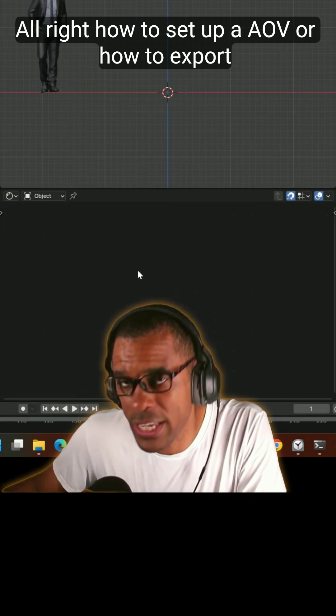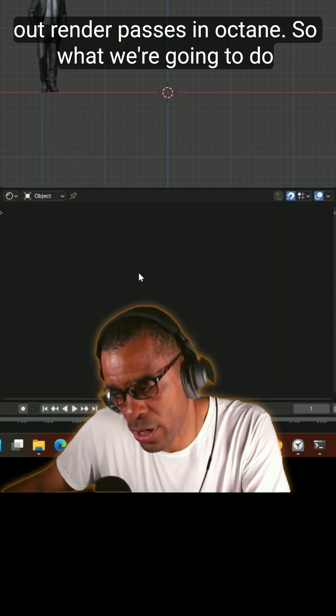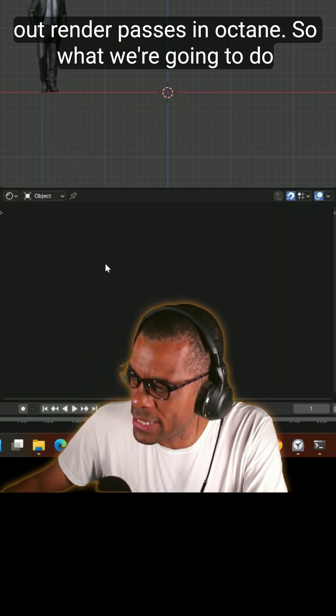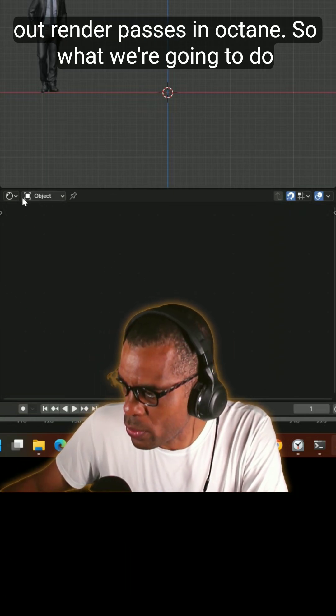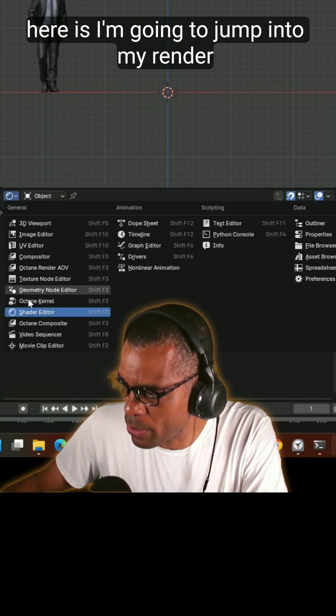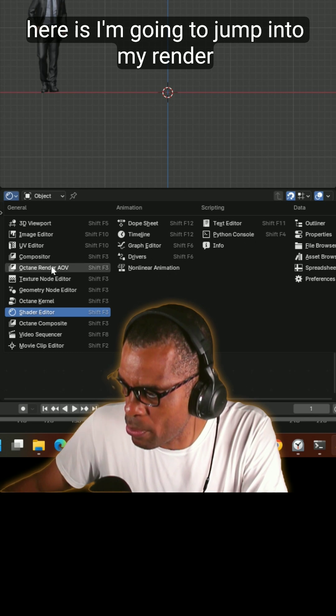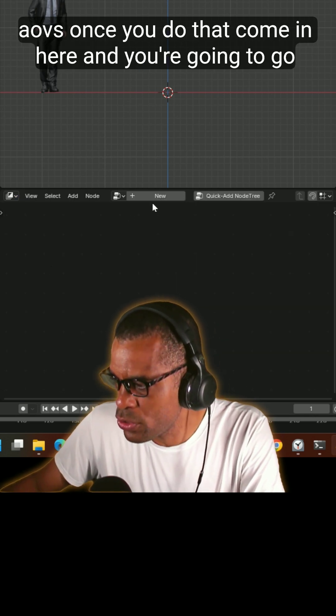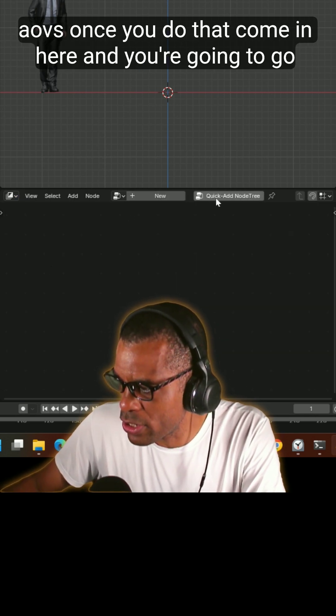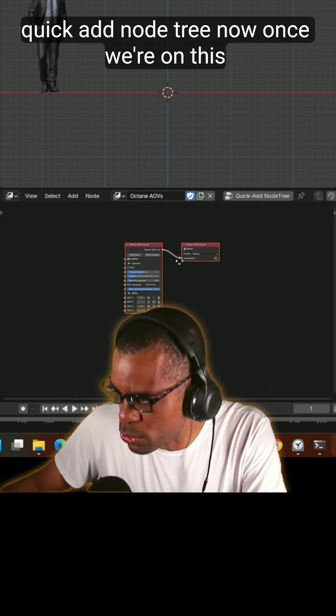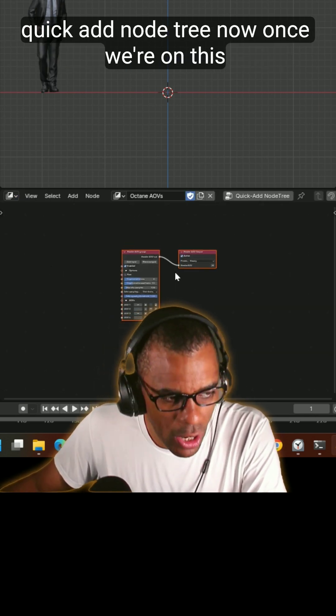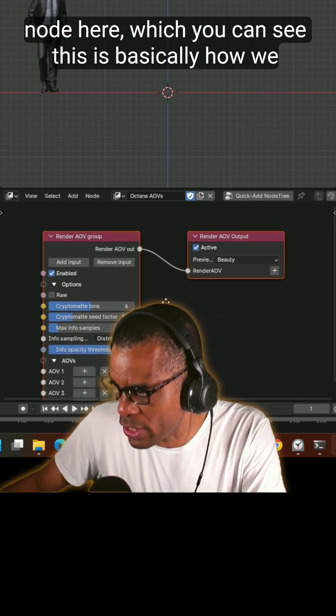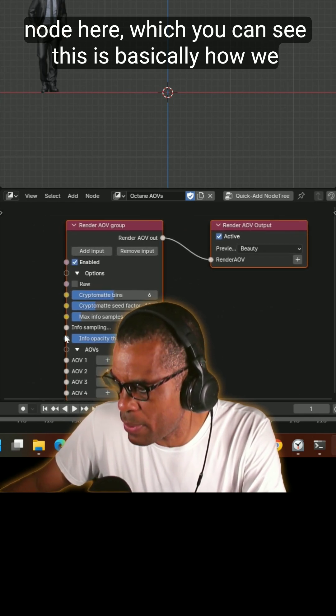Alright, how to set up AOVs or how to export out render passes in Octane. So what we're going to do here is I'm going to jump into my render AOVs. Once you do that, come in here and you're going to go quick add node tree.